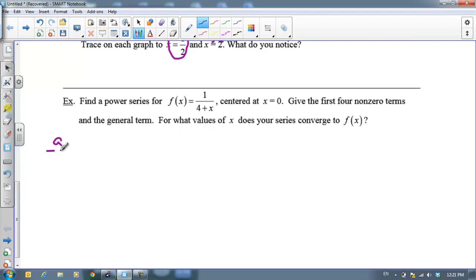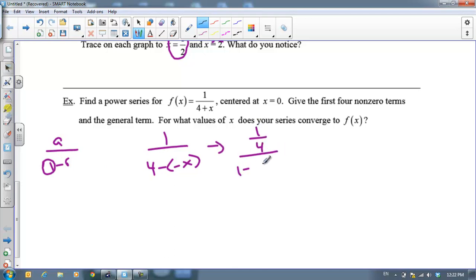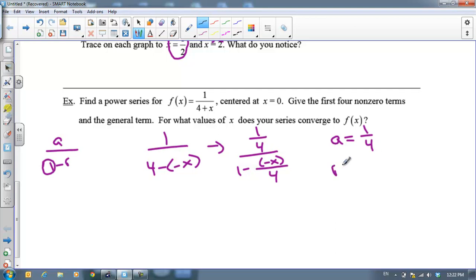What if the function isn't already in the form a over 1 minus r? We manipulate it. For f of x equals 1 over 4 plus x, first there's no minus sign, so rewrite as 1 over 4 minus negative x. Then the denominator doesn't start with 1, so divide everything by 4 to get 1 fourth over 1 minus negative x over 4. Now it's in the form a over 1 minus r, with a equals 1 fourth and r equals negative x over 4.